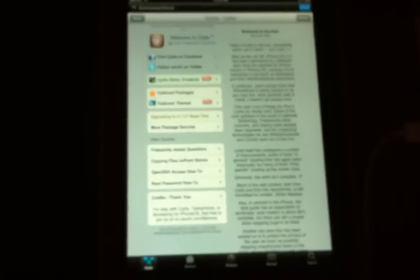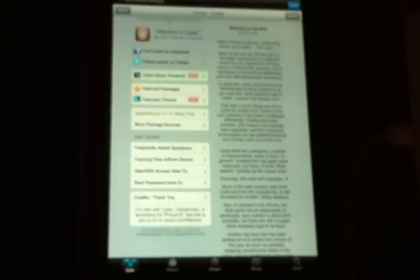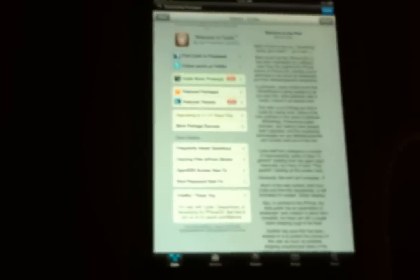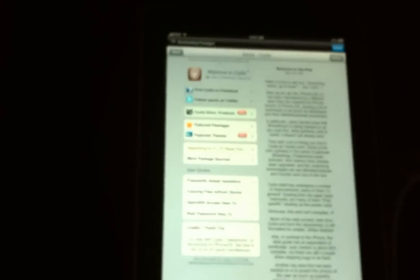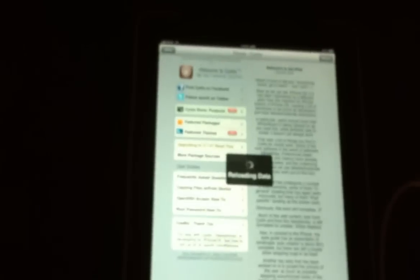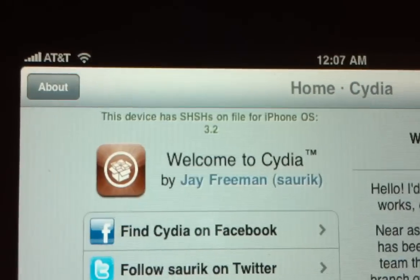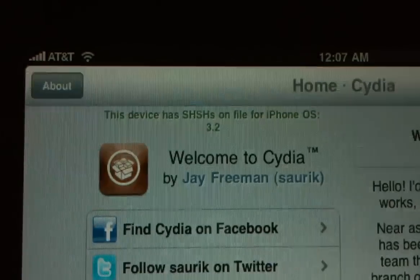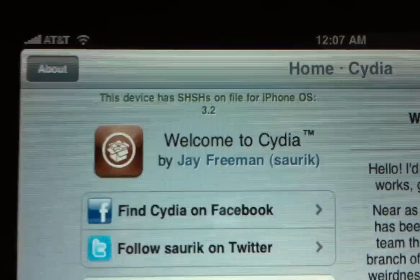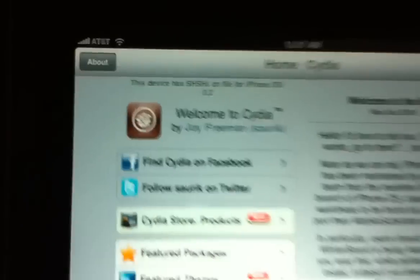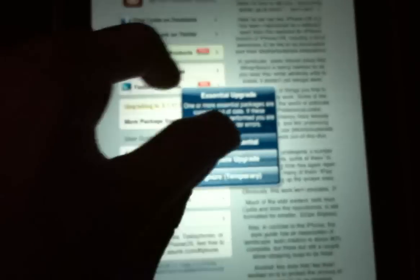And it seems to be working fine. I'll test it out for a little bit before I post up the video. And as you can see, the only reason why I did do this tutorial is because I do have the SHSH files on hand for this iPad on 3.2. That's the only reason why I did this tutorial, or else I wouldn't be.